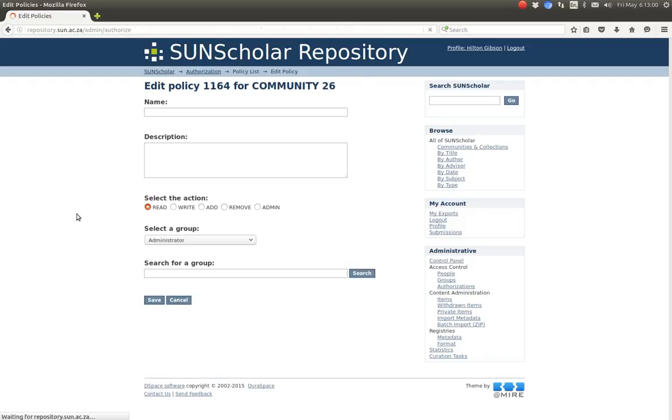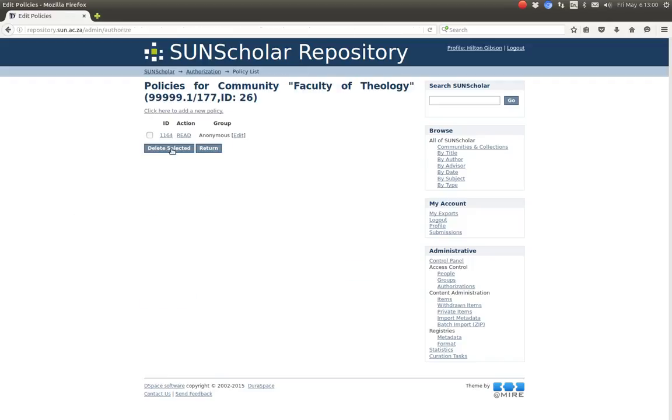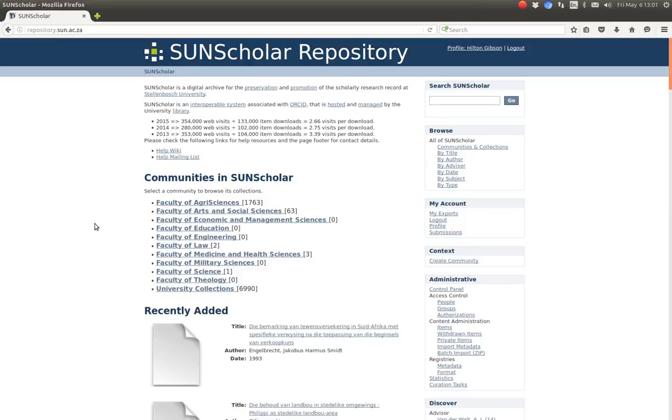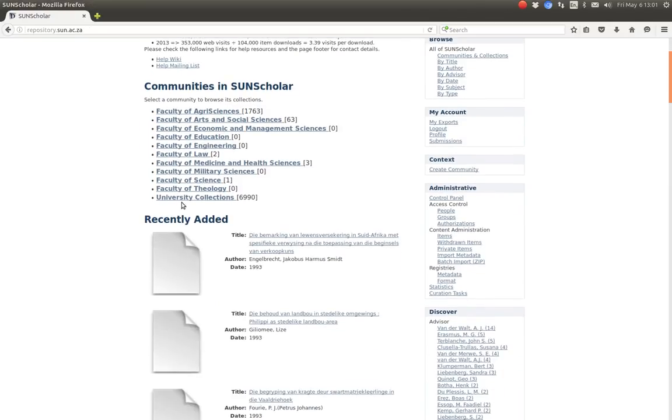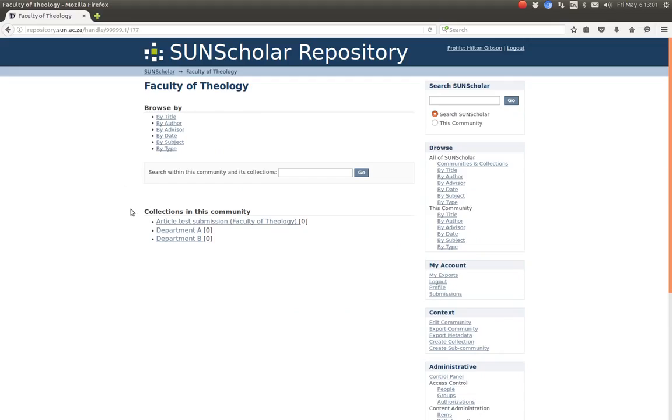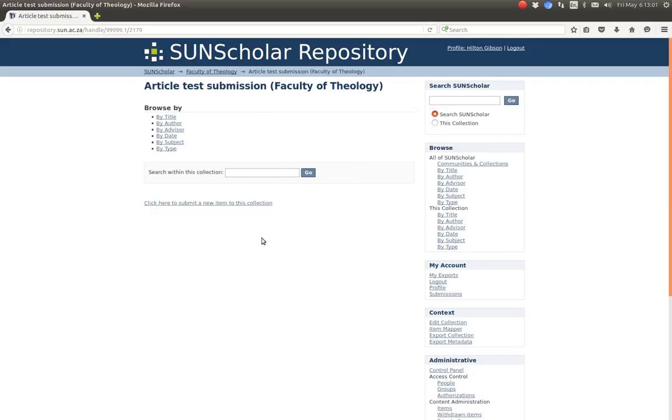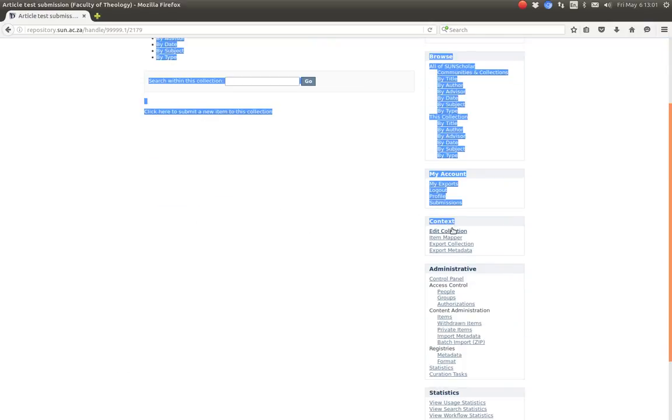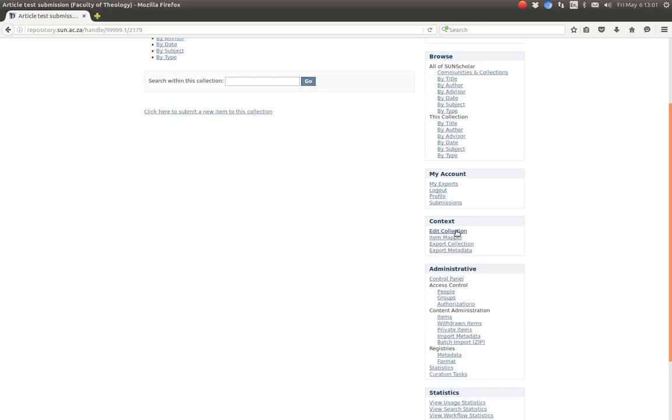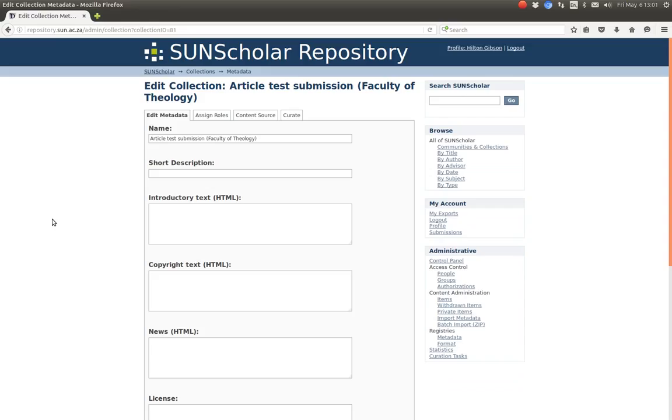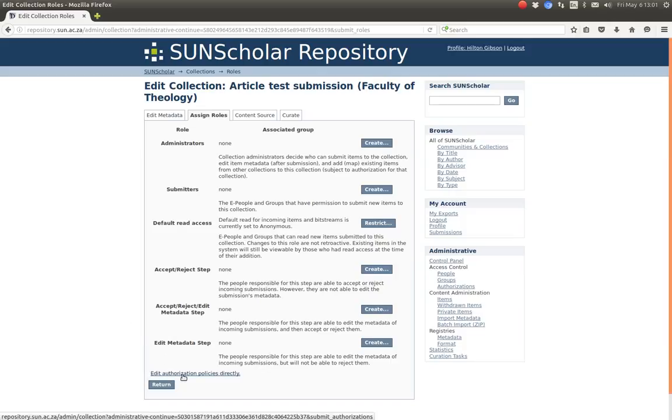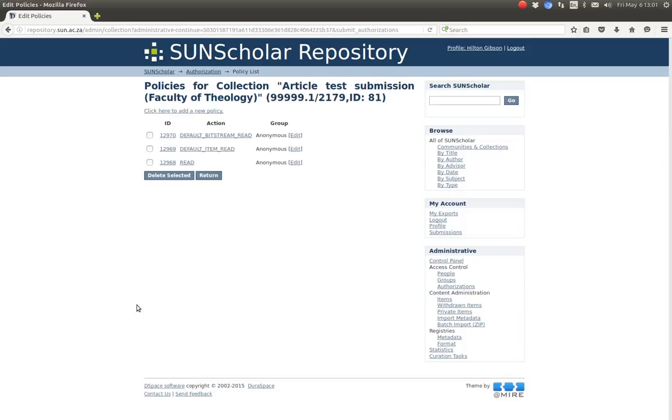I'm just going to cancel that. And return. And then go back here. Now if we go back to the Faculty of Theology and we select the collection. Here is a collection. And then again under the context menu, we click on edit collection. We go to edit collection. And again we have the assign roles. And there again we edit authorization policies at the bottom there. And we click on that.